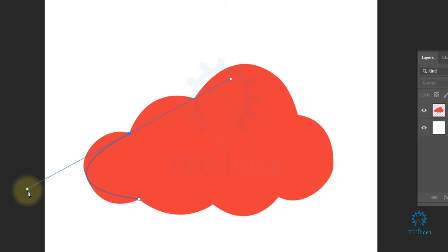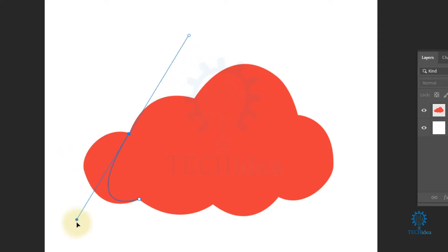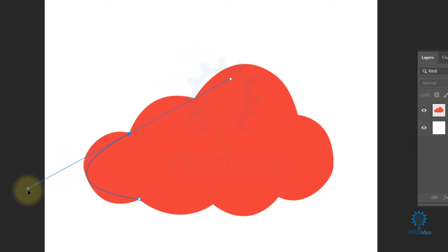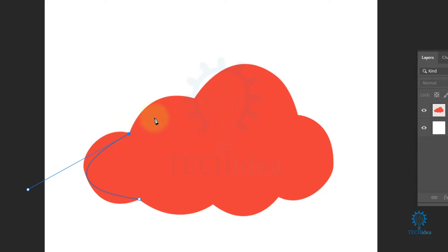You can customize the curve by holding Control and selecting the handle. You can customize the curve like this. And if you want to delete a handle, then hold Alt and click on the anchor point — it will remove the handle.